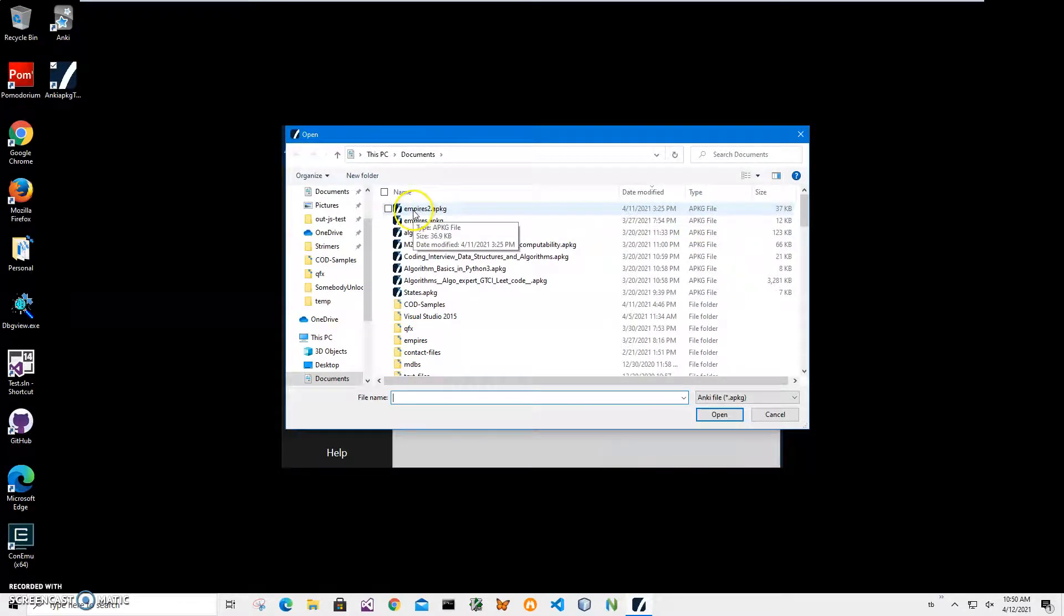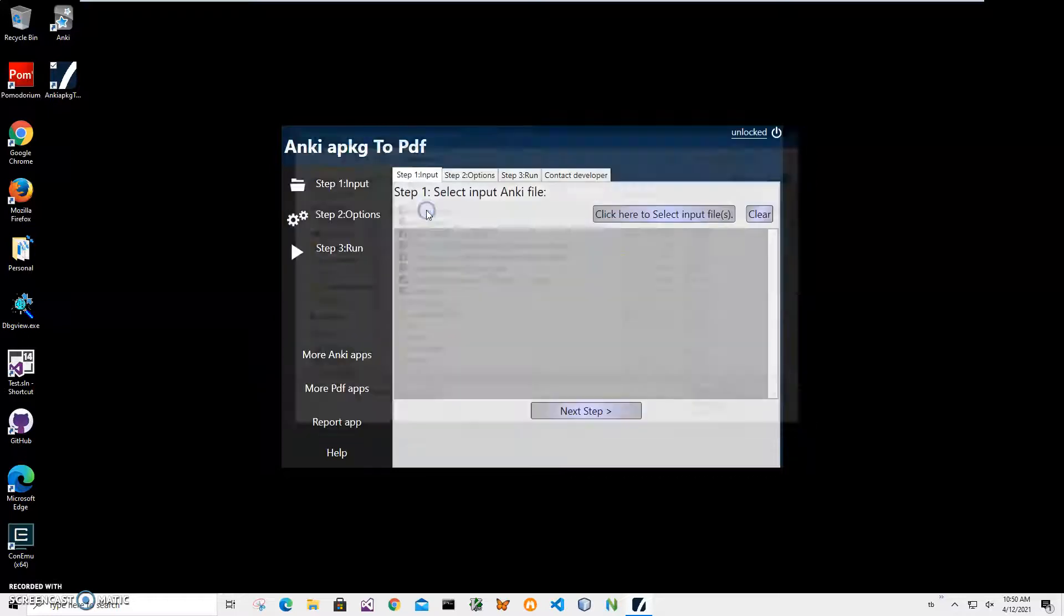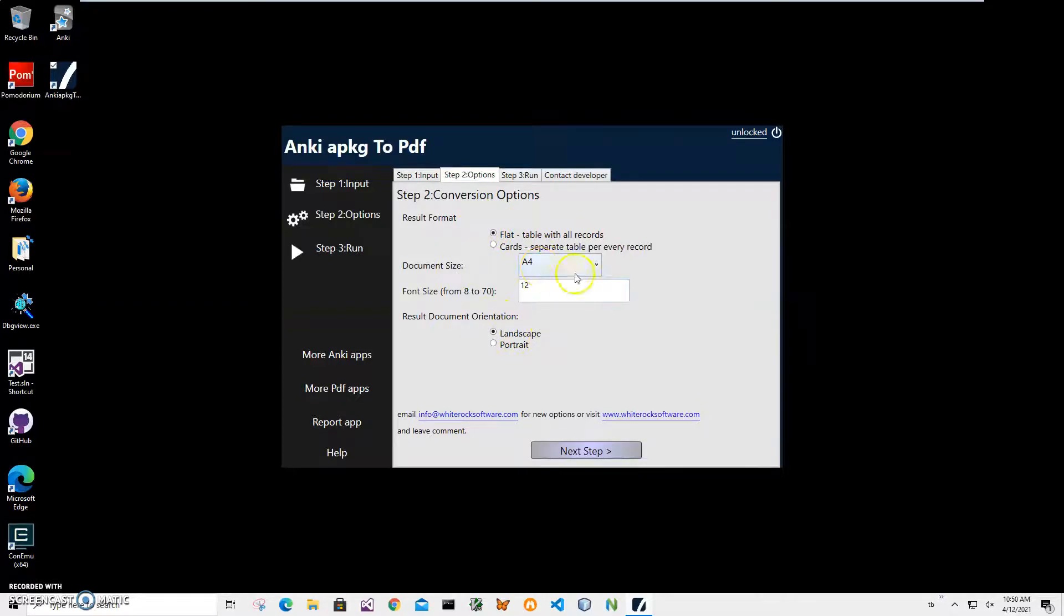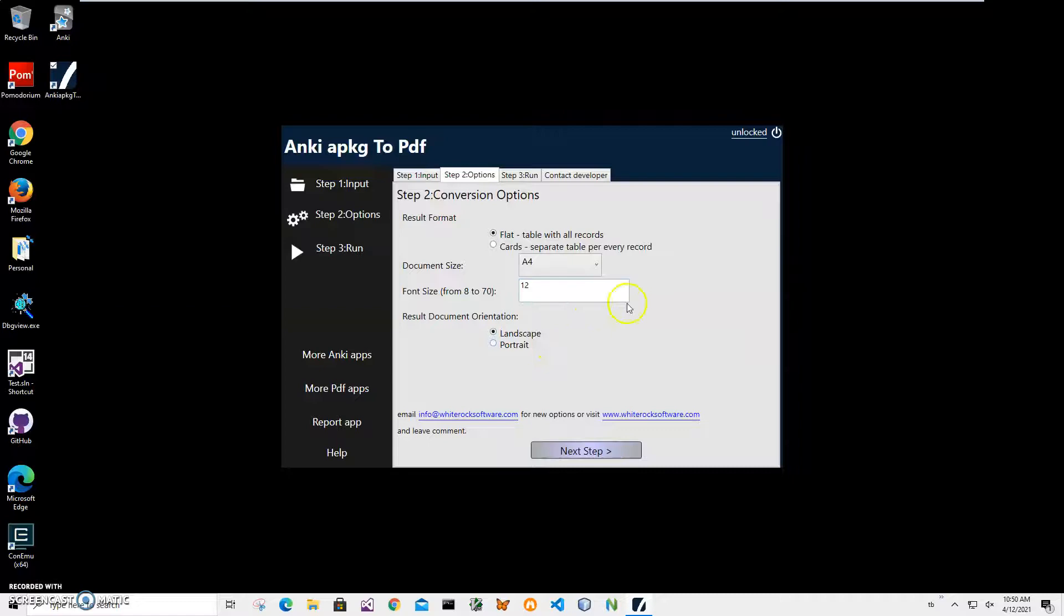Here I can specify the format of the PDF file—landscape, document size, and fonts. I can make it smaller or bigger depending on how much information I have in the answer. I'll just keep it flat so it will be one big table and click on next step.